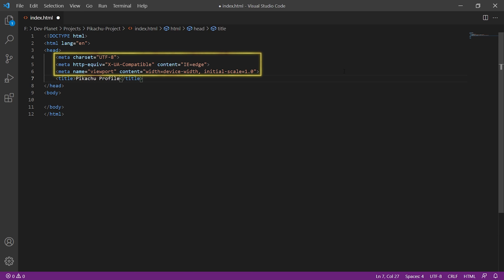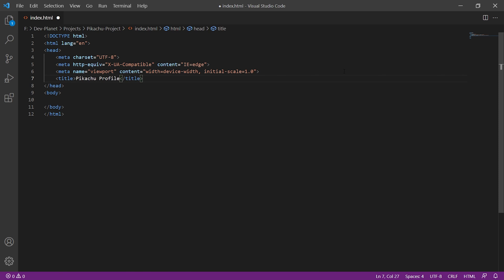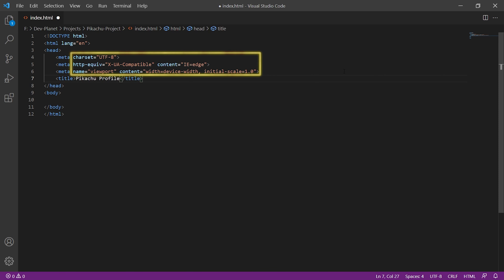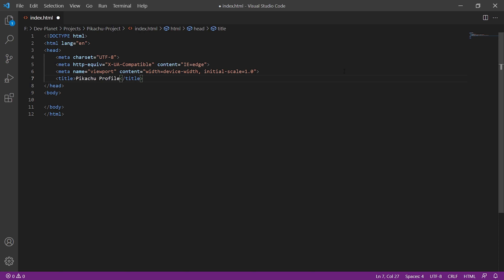Some more tags appeared within the head element that we didn't have before — all of them are meta tags. This special form of tags is used to provide so-called meta information, which can be settings for the page. As we can see, they do not have a closing tag and therefore cannot have any content. Instead, there are other things within the tag apart from the tag name: so-called attributes. Attributes are additional information about the tag that is not its actual content. Each attribute has the attribute name, then an equals sign, then in quotation marks the value that the attribute should have. It is important that attributes can only ever appear on an opening tag, never on a closing tag.